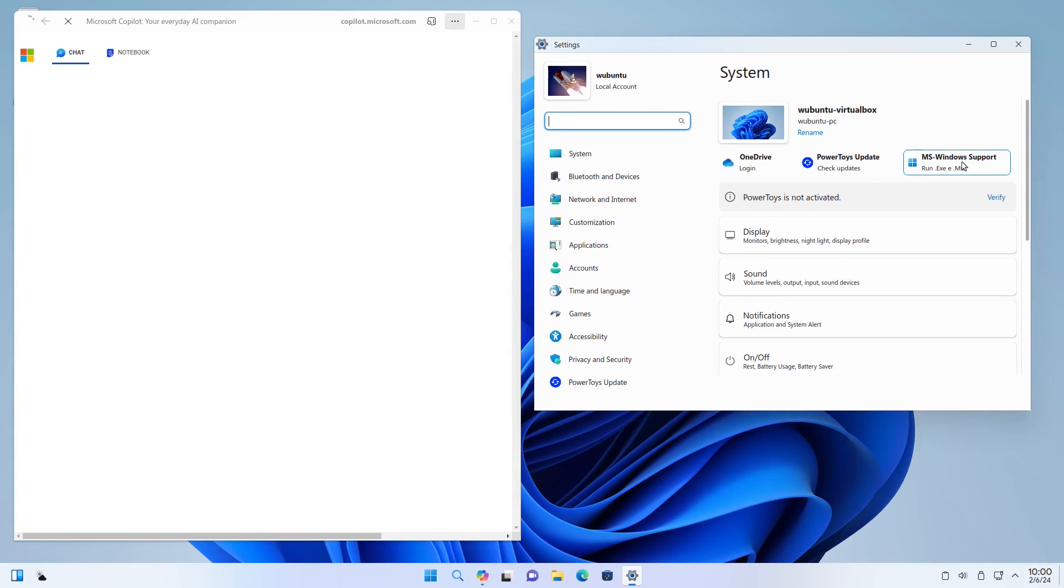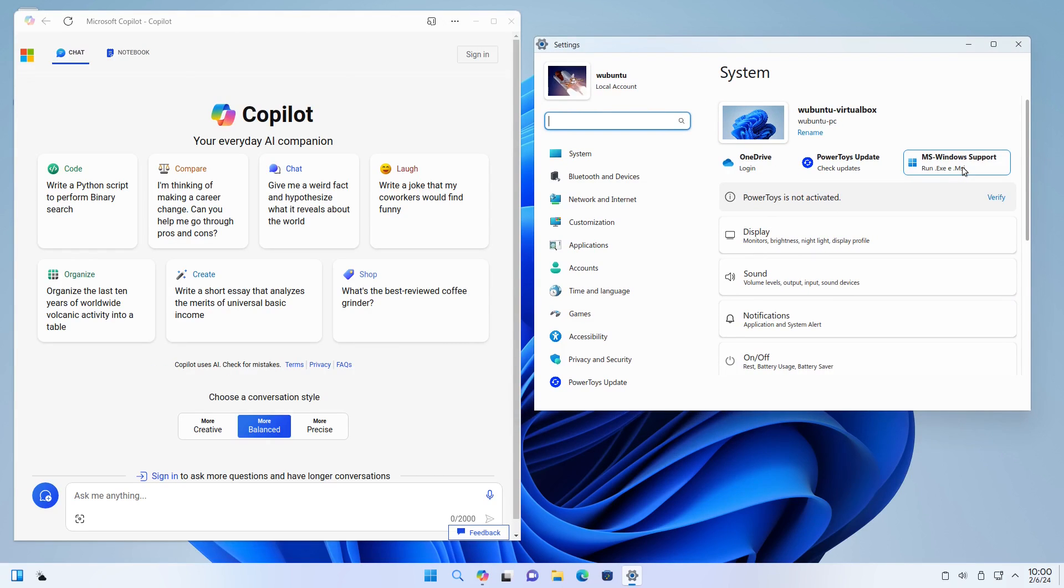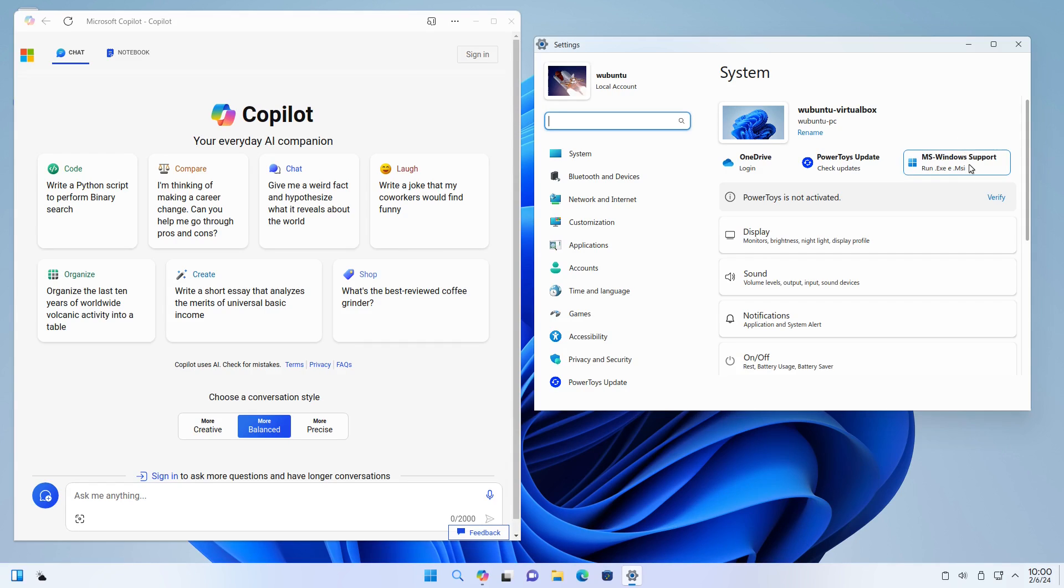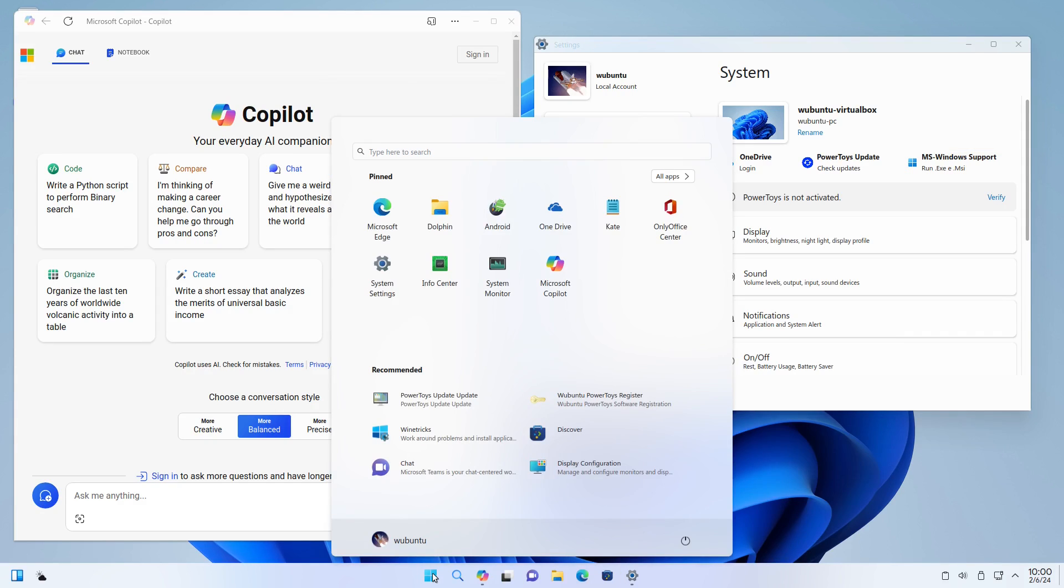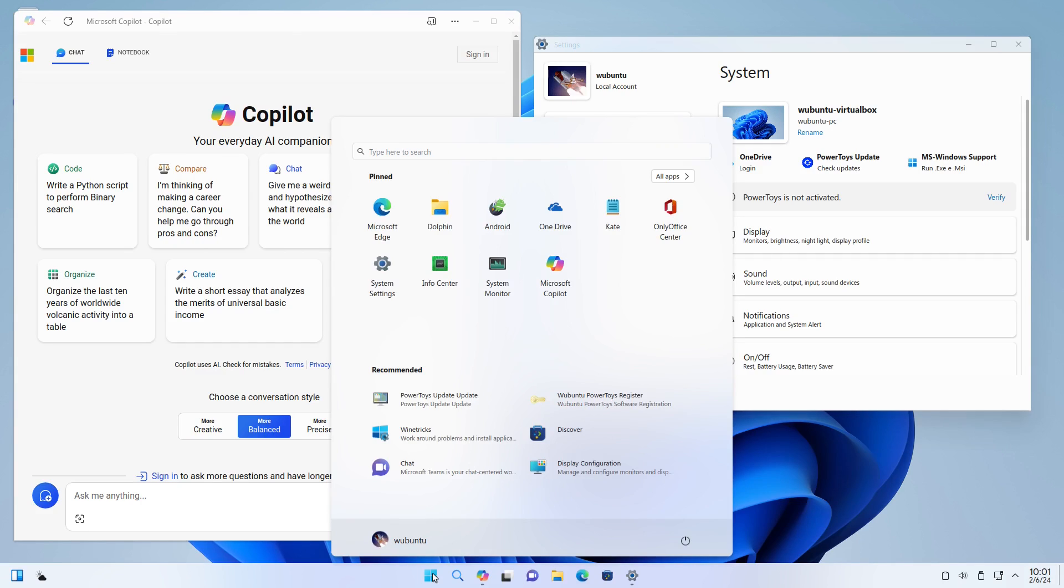Of course, it has Wine out of the box. Usually I do not like distributions that install Wine out of the box. I think it's something you should add specifically if you want to, but this actually does make sense because there's so much focusing on being like a Windows-type clone. Really, your only difference between Linux FX and Wubuntu is that they have themed it to look nearly exactly like Windows.